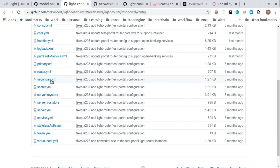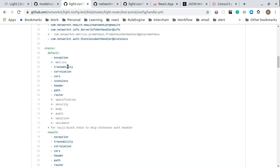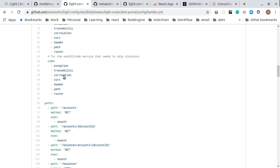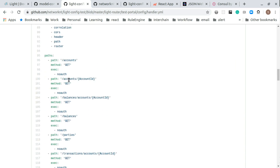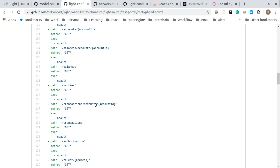We modified the handler.yaml file. Within this file, you can see we added several new paths: accounts, accounts with account ID, balance, parties, and transactions — accounts with account ID and transactions. Those are the paths we basically added to handler.yaml in the Light Portal router server.